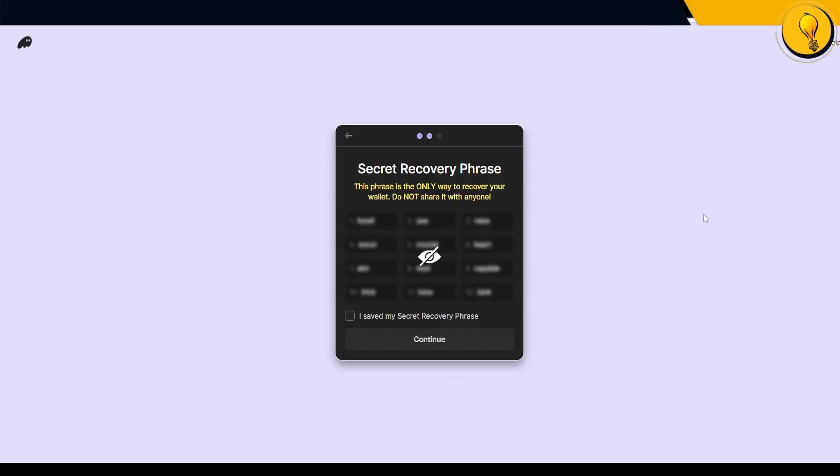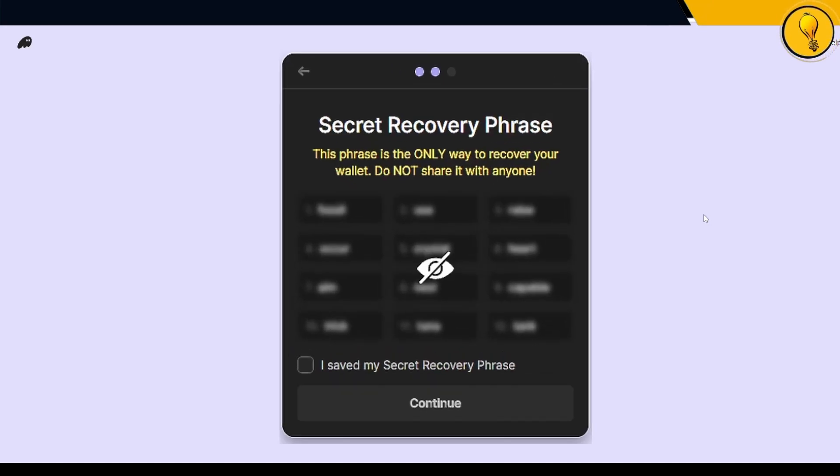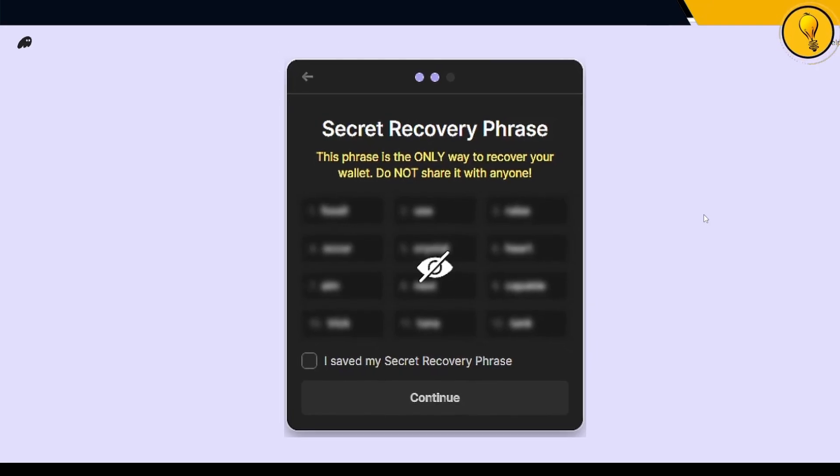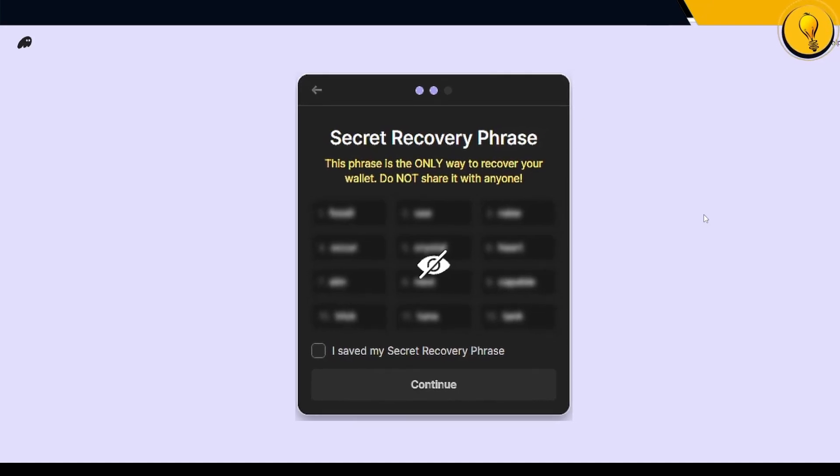The second prompt you're going to get is your secret recovery phrase. This is the most important step when you are creating any wallet. This phrase is the only way to recover your wallet. Do not share it with anyone.